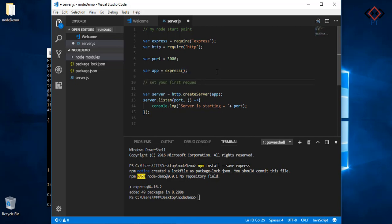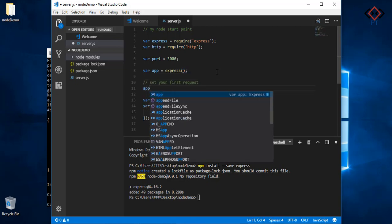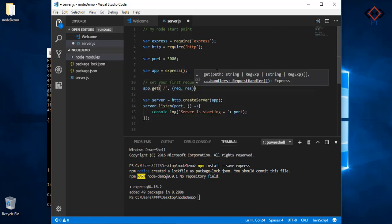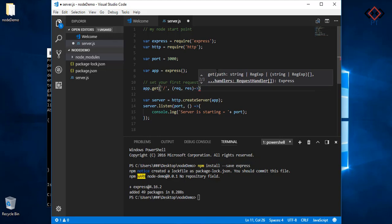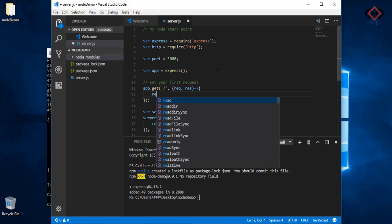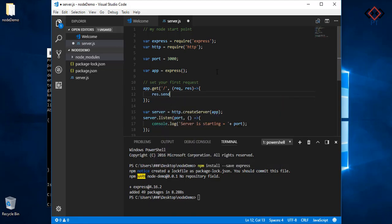Let's set your first route for request. Slash indicates the root or entry point of your server. Here req contains client request information and res contains server response. Here I am sending back a normal string 'hello node', which will be available for client to send the request.